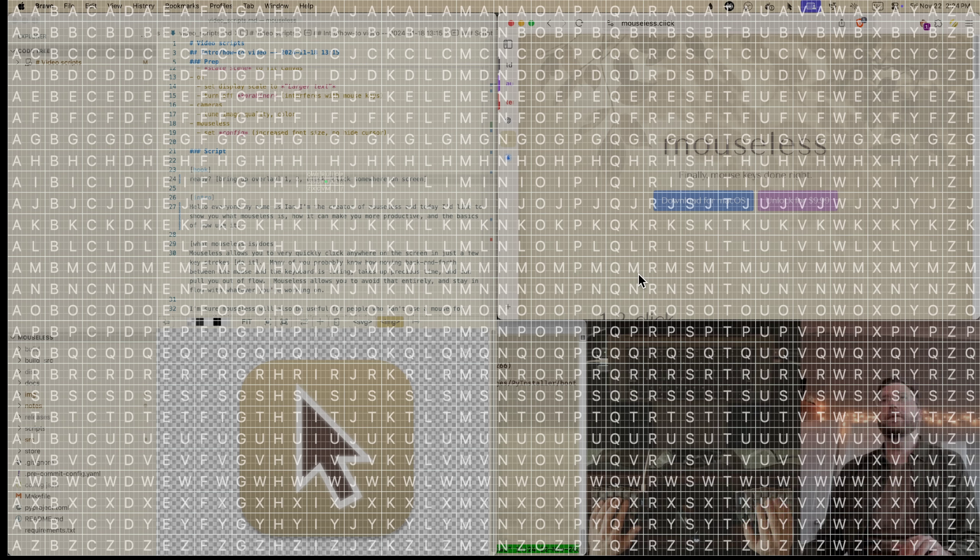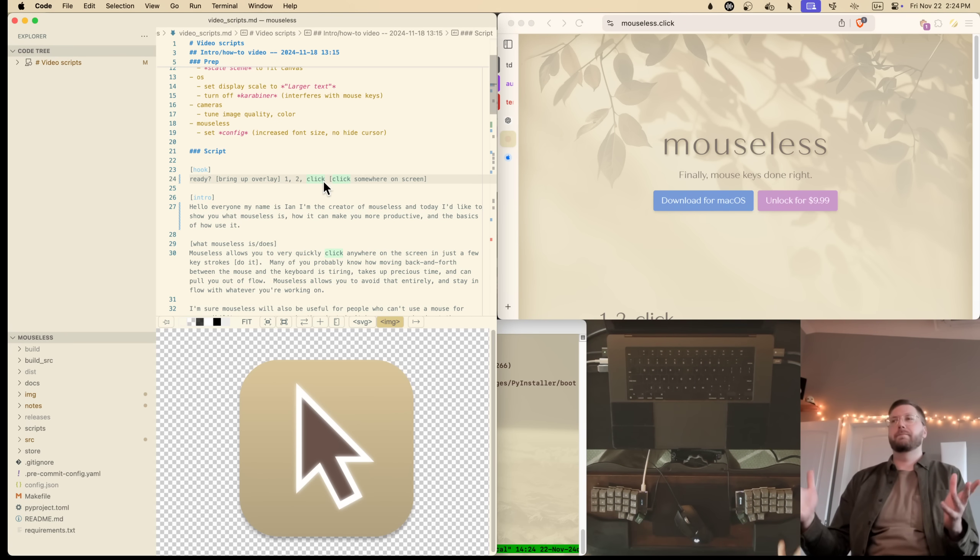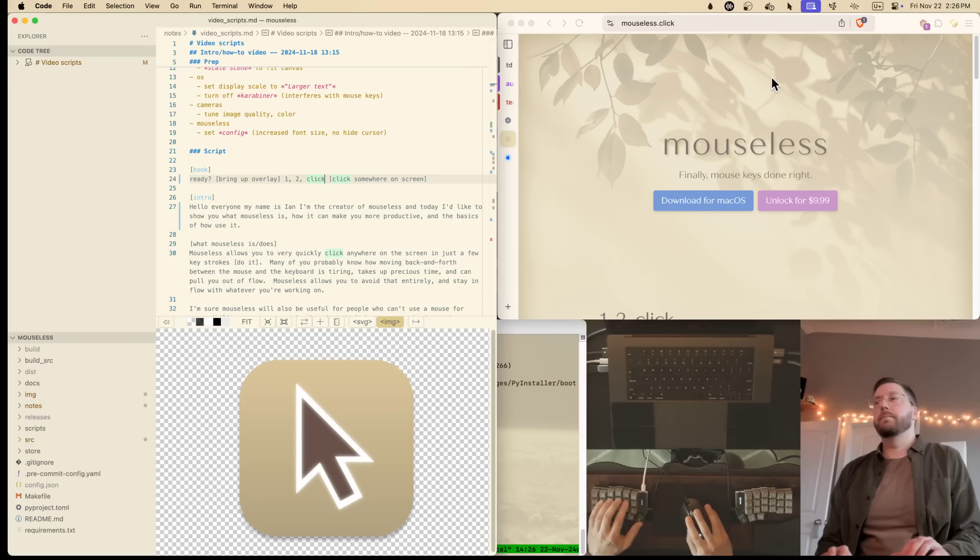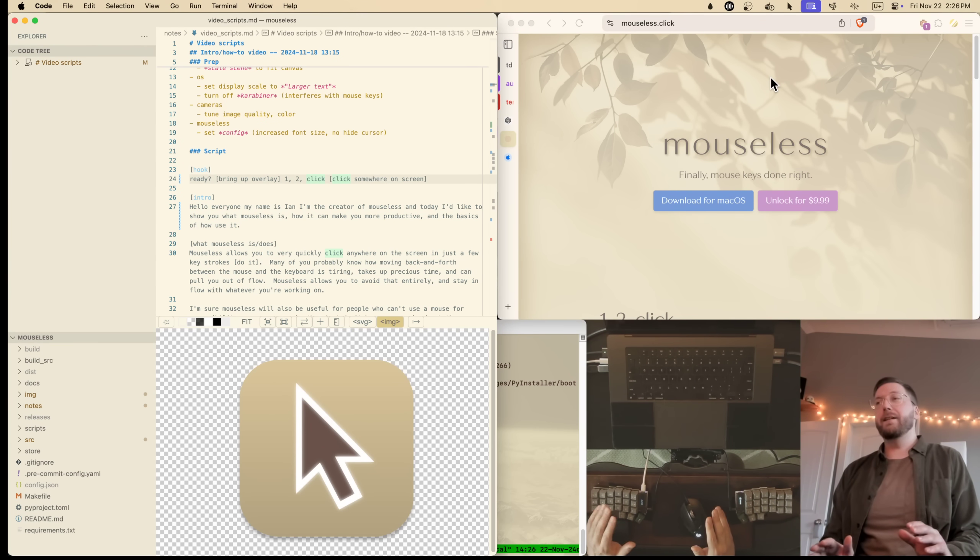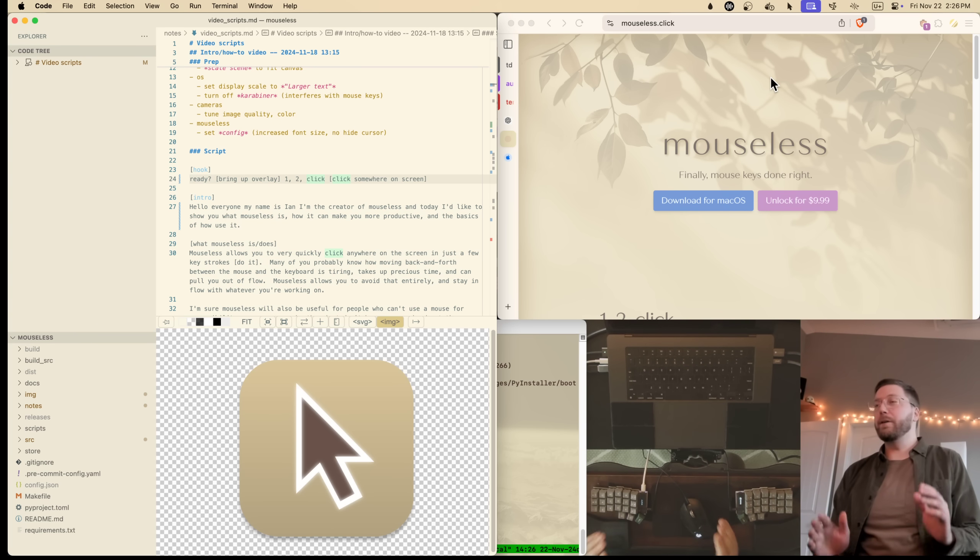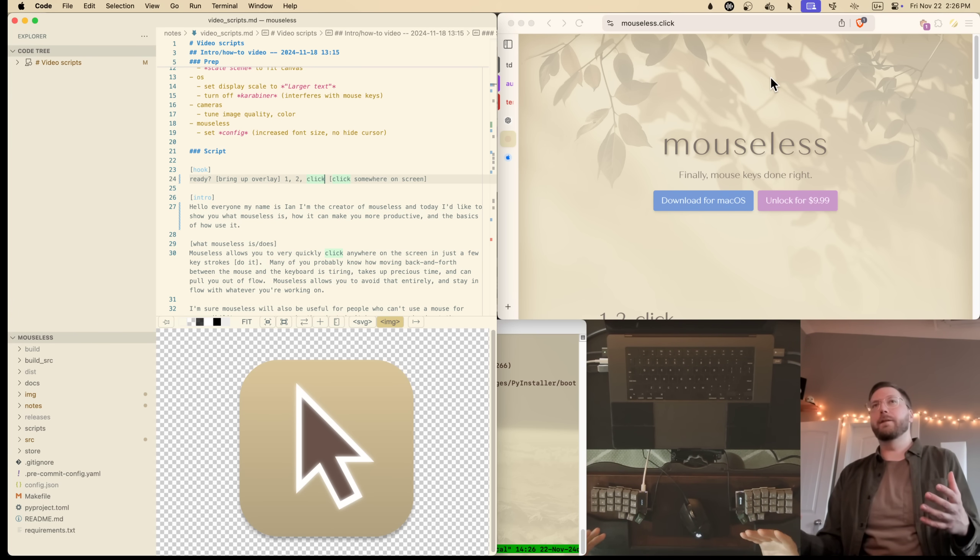Ready? One, two, click. Hi everyone, my name is Ian. I'm the creator of Mouseless and today I'd like to show you what Mouseless is, how it can make you more productive, and the basics of how to use it.